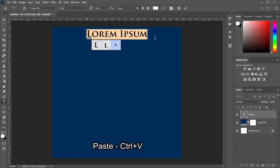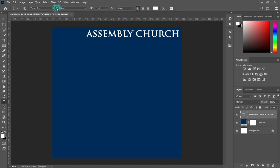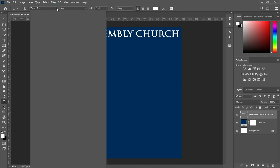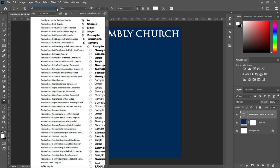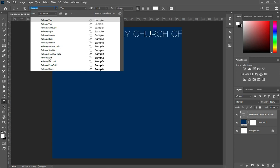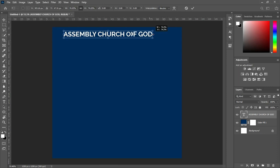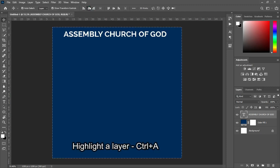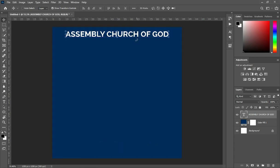Then Ctrl+V to paste. Then I'm going to change the fonts to Railway. Select the bold one, reduce the font size. Then Ctrl+A, apply vertical alignment, Ctrl+D to deselect.